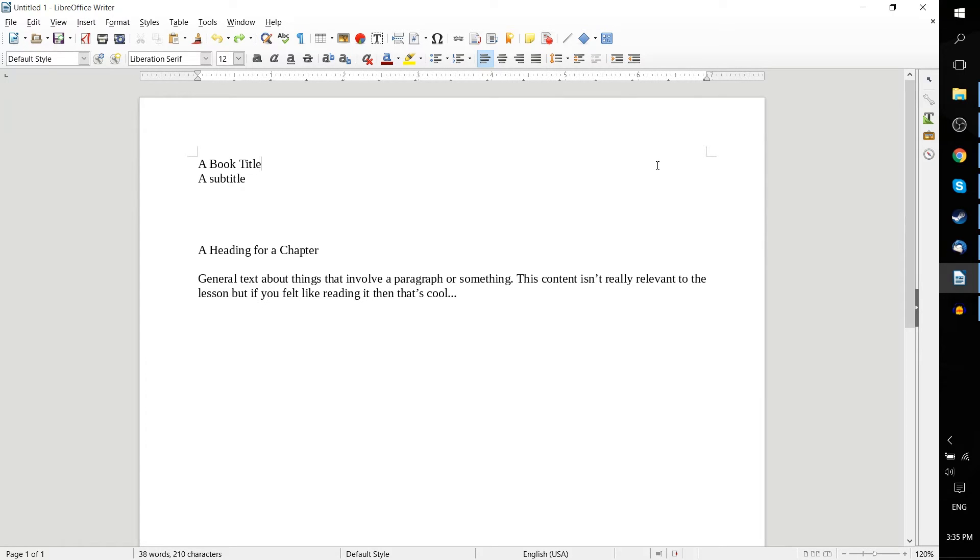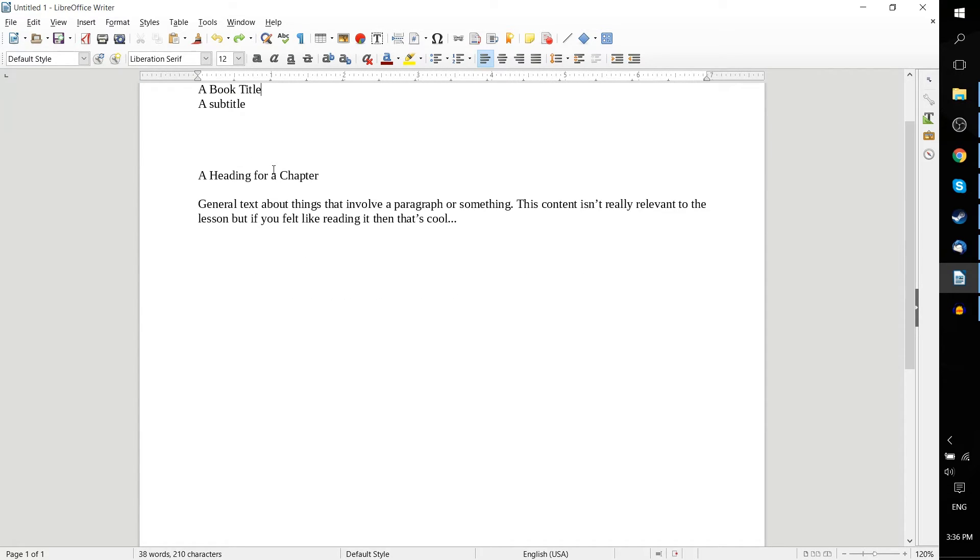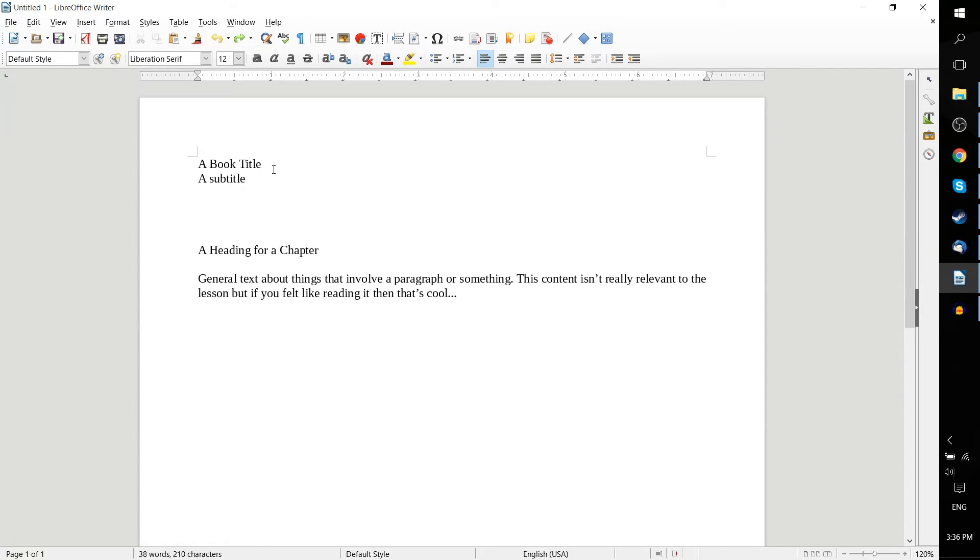So what styles are, when you're working in a document, are basically a list of traits that you can apply to a block of text. Now that might be the title of a book, it might be a subtitle, it might be the heading for a chapter or a bunch of paragraphs, or it might be the paragraphs themselves.